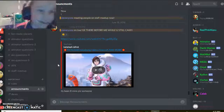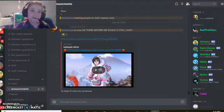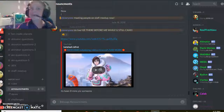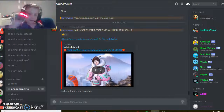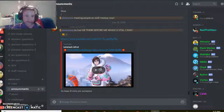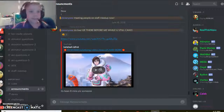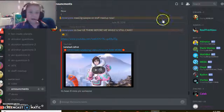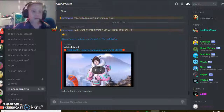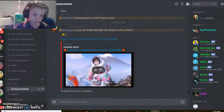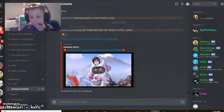Hey everyone, welcome to my first video with face cam. I'm just testing it a bit. There are a few things I can do with it — first of all, I can move it around, like this.